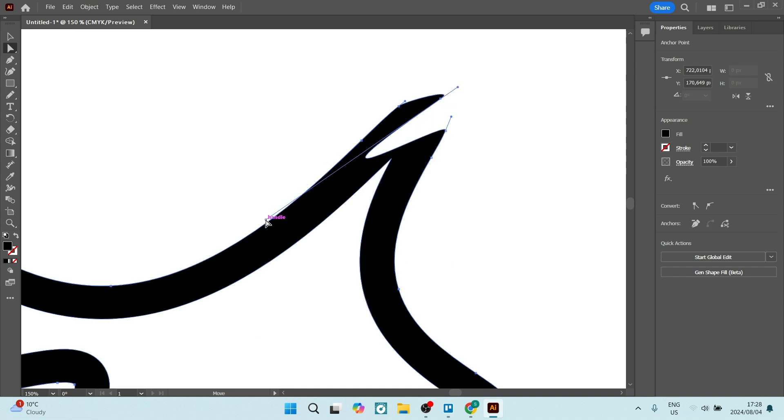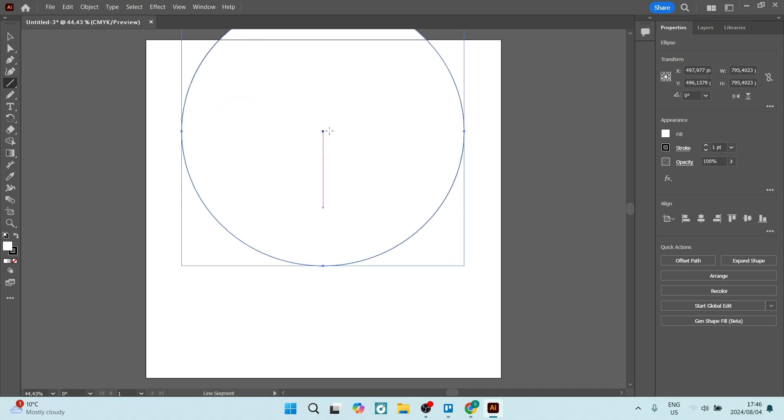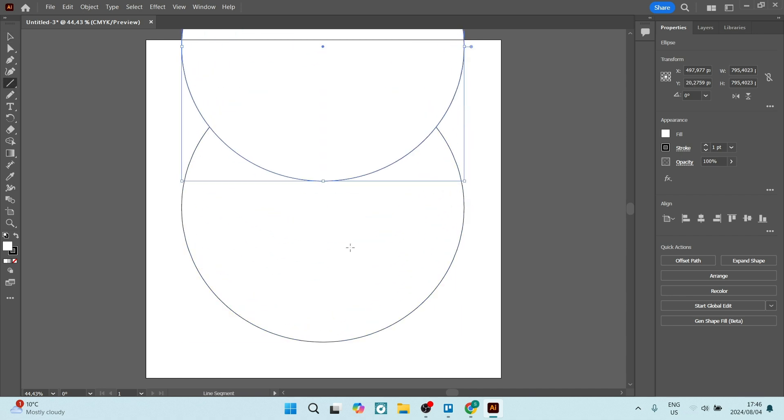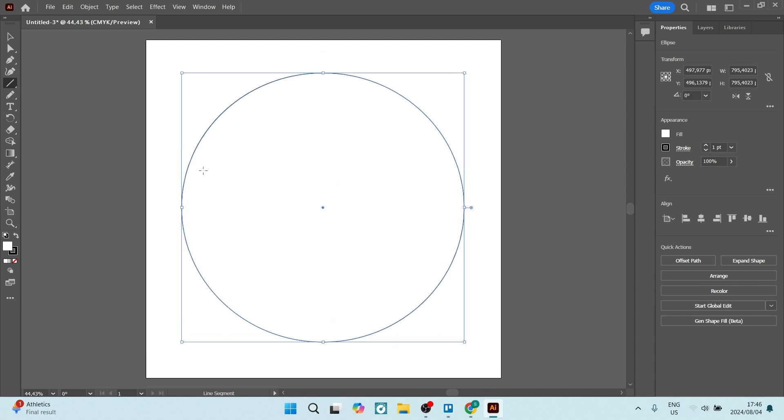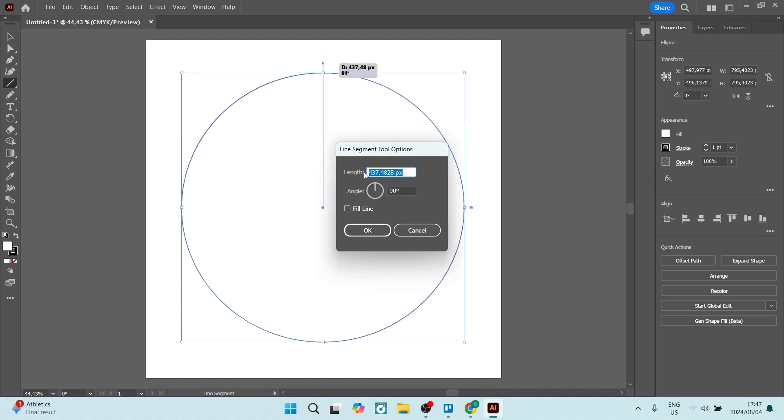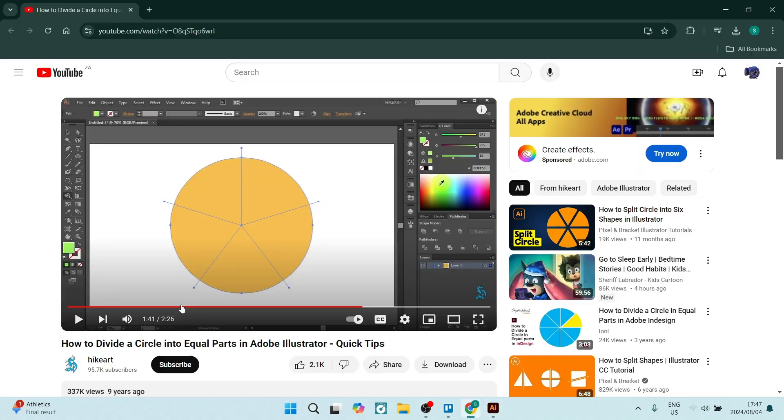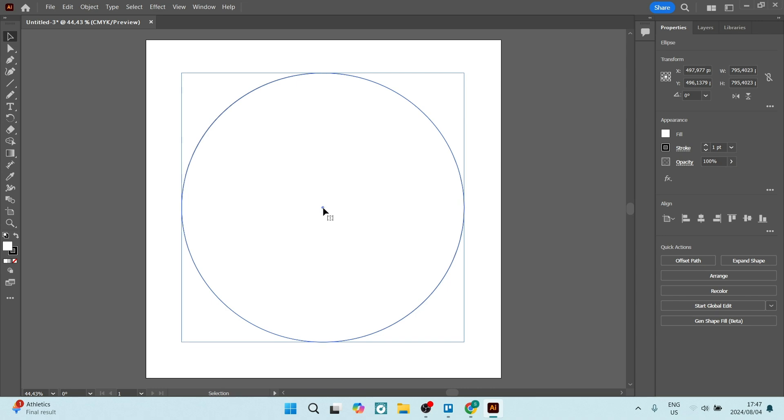You have the advanced typography tools. Illustrator provides extensive typing tools. This allows you to create unique, visually appealing text layouts like no other platform. Of course, it also has the capability of integrating with Adobe Creative Cloud.